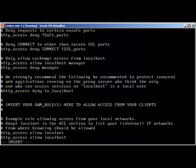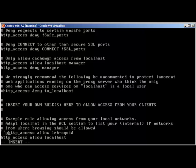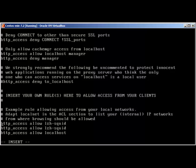Scrolling down to where it says 'insert your own rules', you can see we have 'http_access allow localnet', but instead of localnet we have chosen 'LZH-SQUID'. Good practice is to comment out the original line so you know what changes you have made versus the original, and you can always add a comment like 'changed by' to document it.